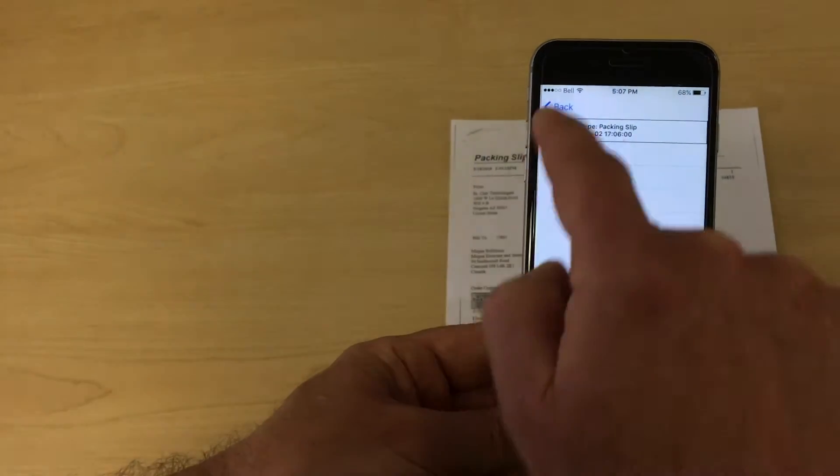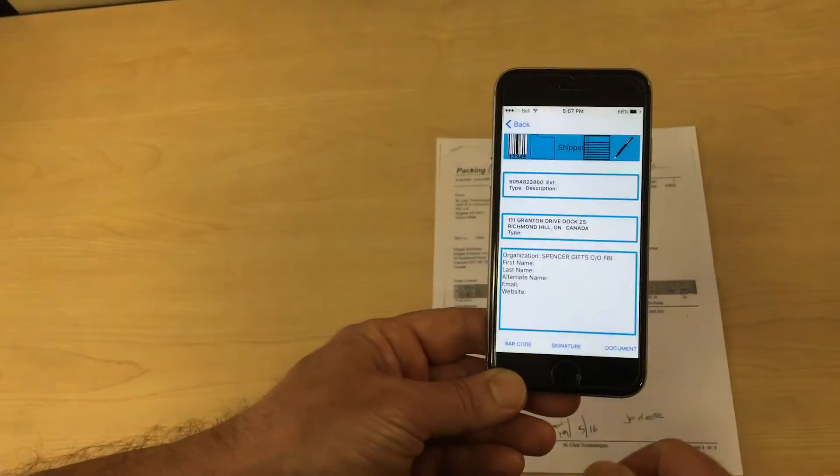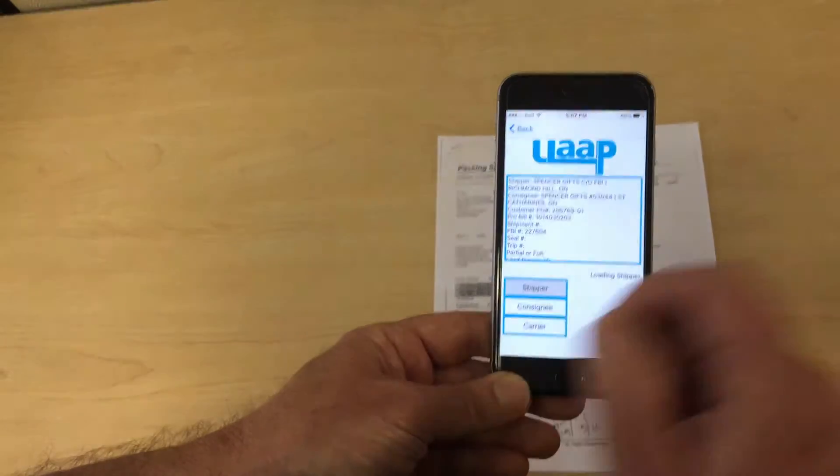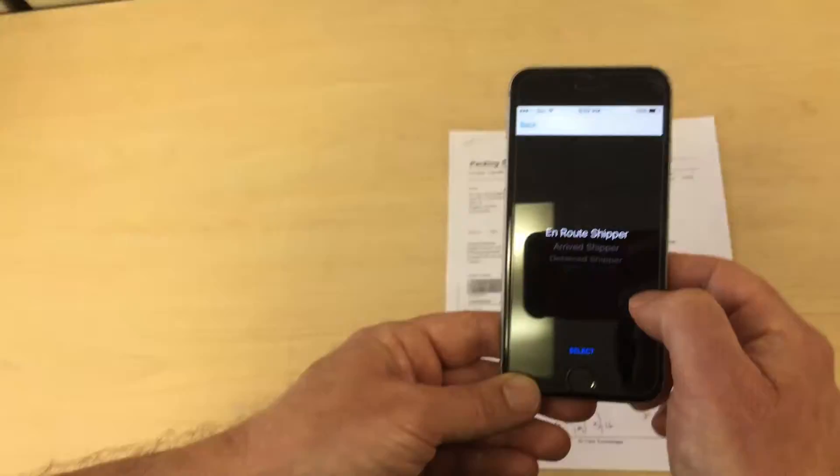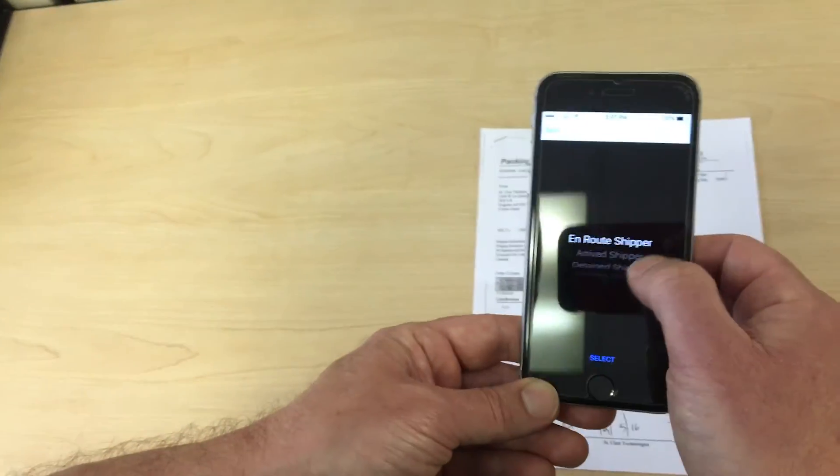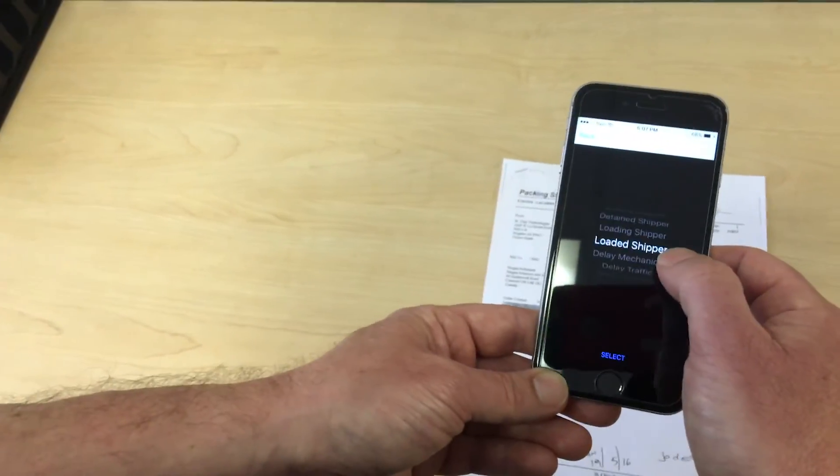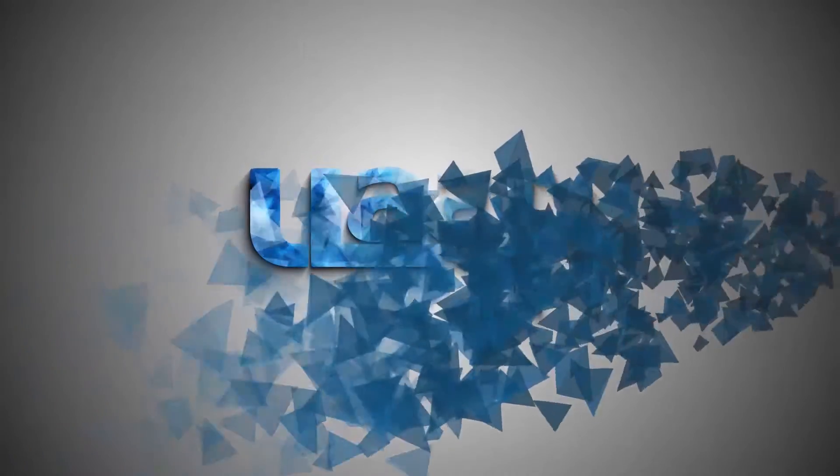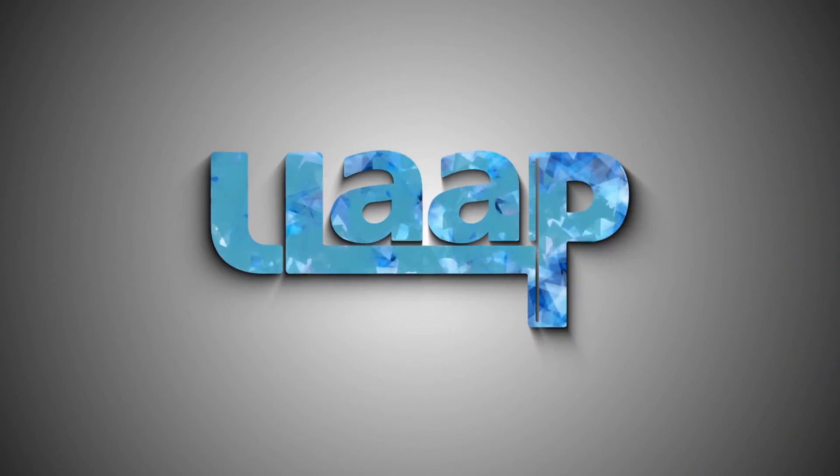When you're satisfied that you have completed service at the shipper's location, you can update your status and proceed to the next task. In other videos we show how ULAP can be used to capture a signature, scan cartons and pallets that are part of your shipments.